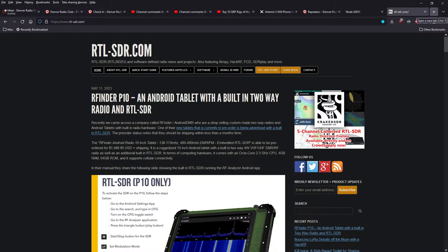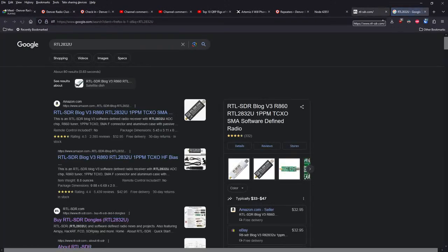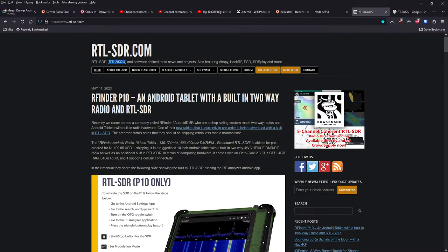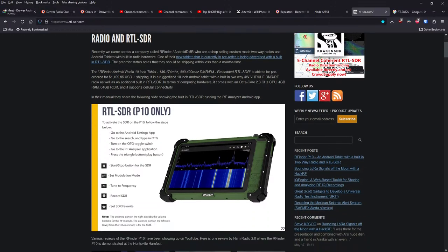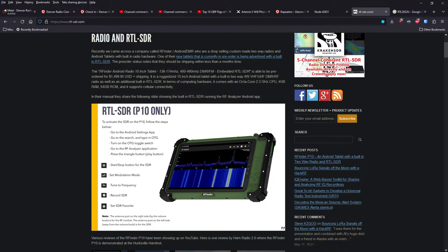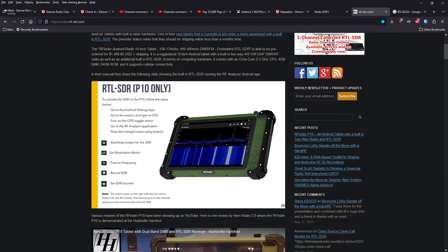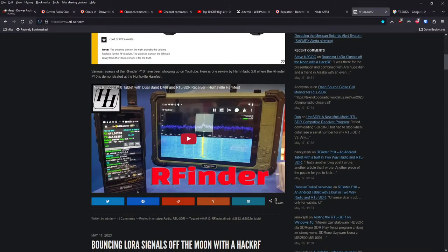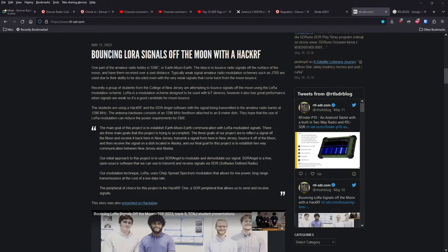If you've ever wondered, so SDR is software-defined radio, and RTL is Realtek. It's the original software-defined radio that was used. That's why we have the term RTL-SDR. Pretty expensive project here, building a software-defined radio into a tablet, but at a cost of $1,500 USD, it's probably out of the... You could probably spend your money better than that on something different. Custom-made two-way radios built into Android tablets. Dual-band 70-centimeter, two-meter embedded software-defined radio. So I'm sure you could build this for fractionally cheaper than what they're offering here.